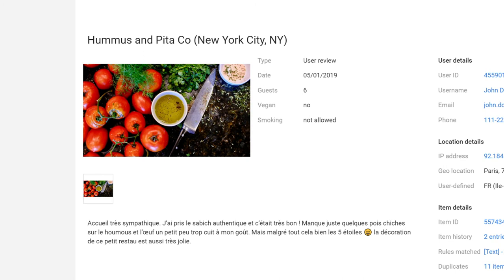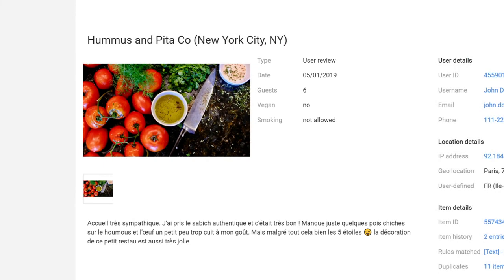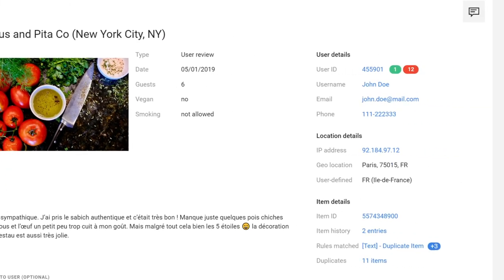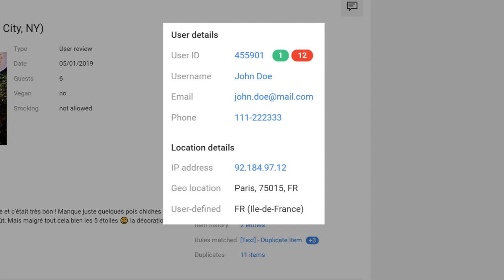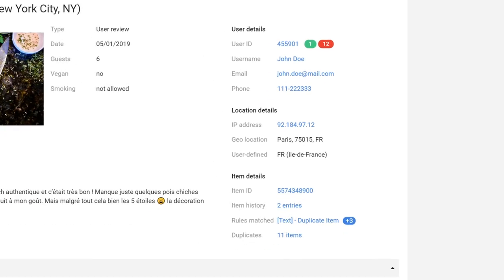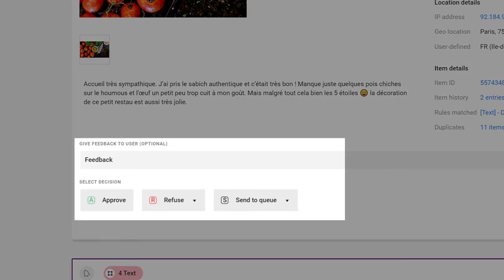Data linked directly to the content being moderated is displayed on the left. For instance, descriptions, image or price. While user information and location is displayed on the right. The bottom part of the item shows available moderation actions.